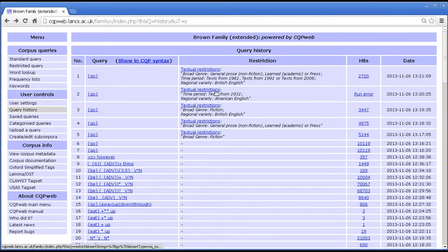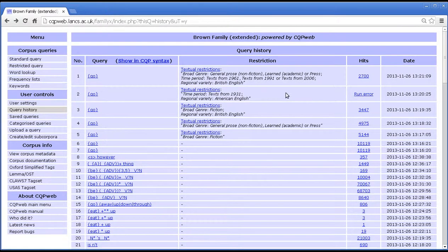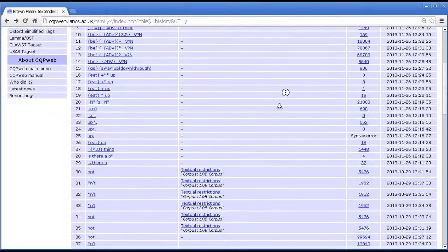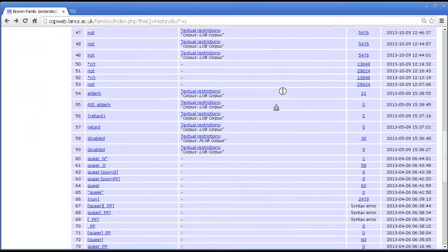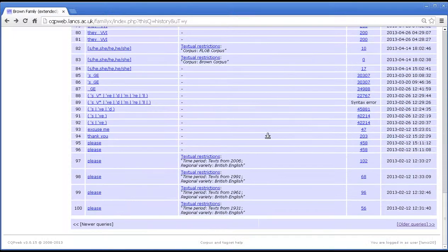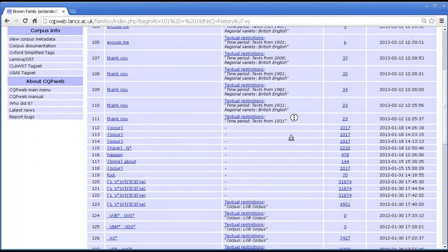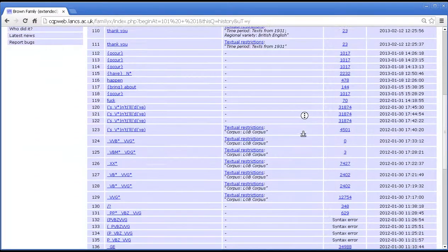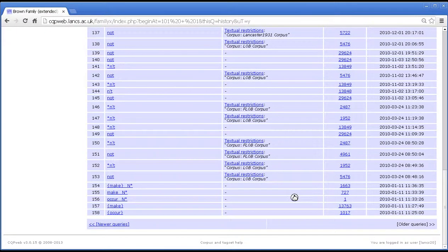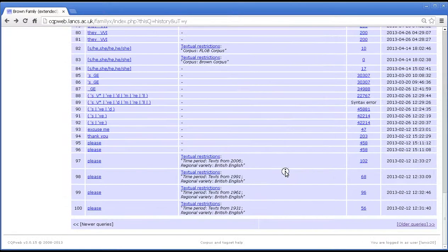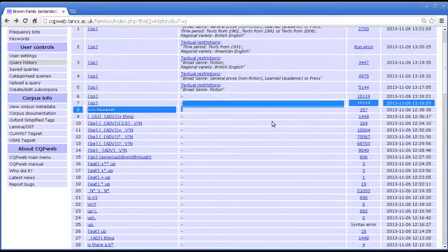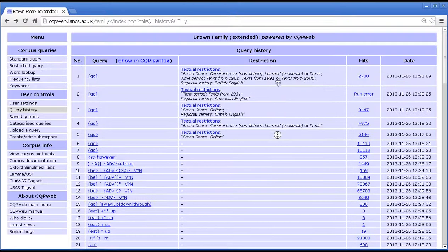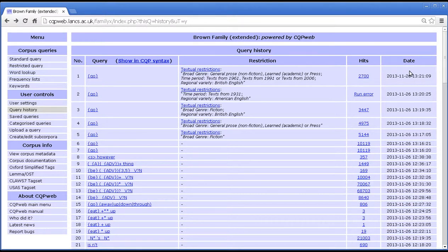But if there were textual restrictions then they'll be listed in that way. There may also be cases where you've searched within a sub-corpus that you've created yourself. That will be listed there as well. In this column you've got a record of how many hits were found for that query when you ran it, and then the last is the date and time when you ran the query.